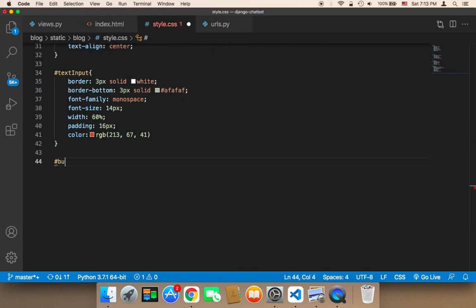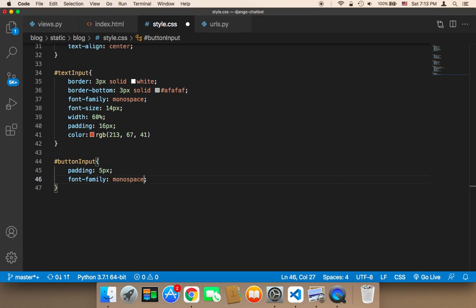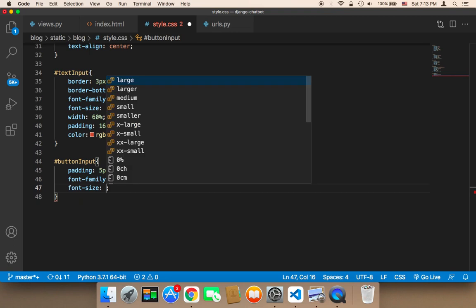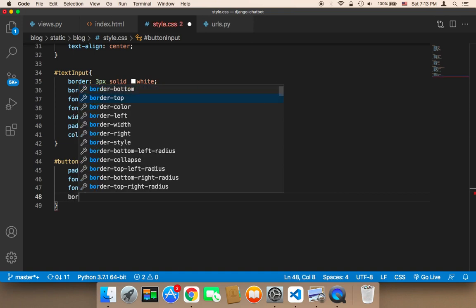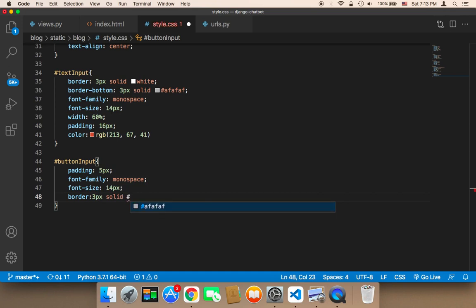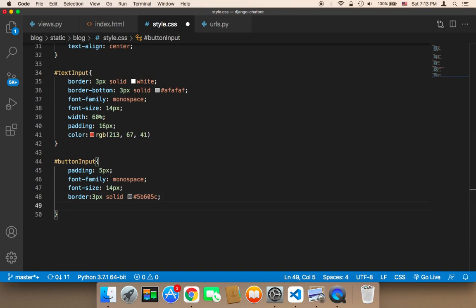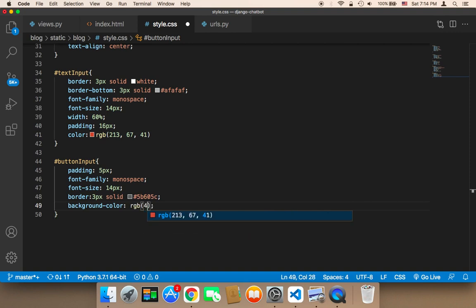For the button-input, I'm going to give it a padding of 5px, a font-family of monospace, and a font-size of 14px. The border is going to be 3px solid using the color #5C5C65, which is a gray color. For the background color I'm going to use a dark gray, RGB(40, 48, 40).